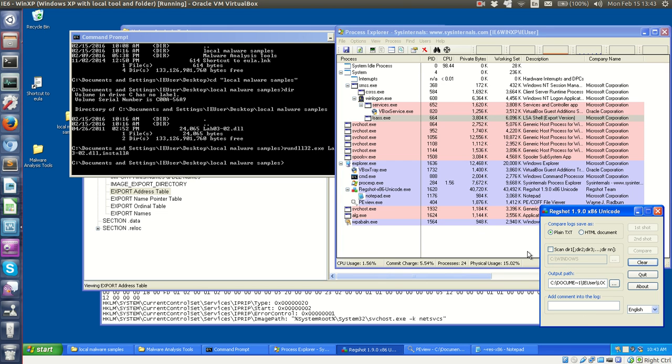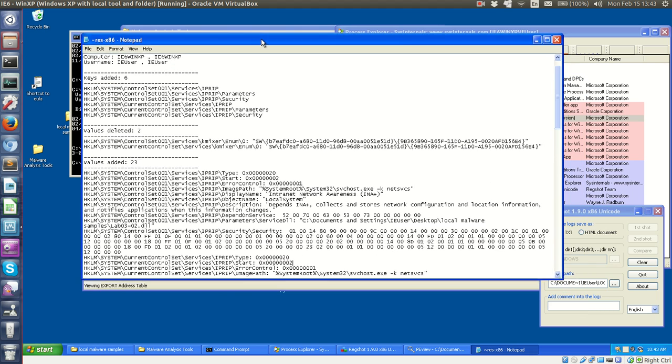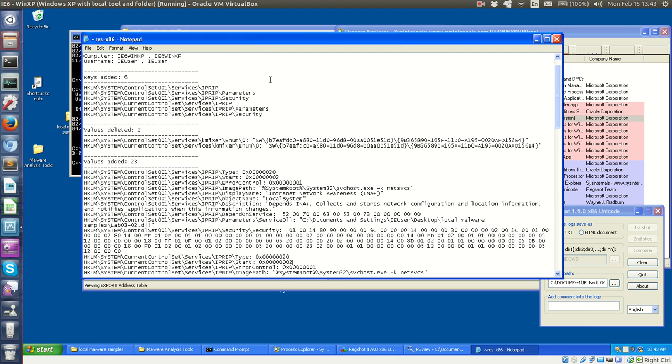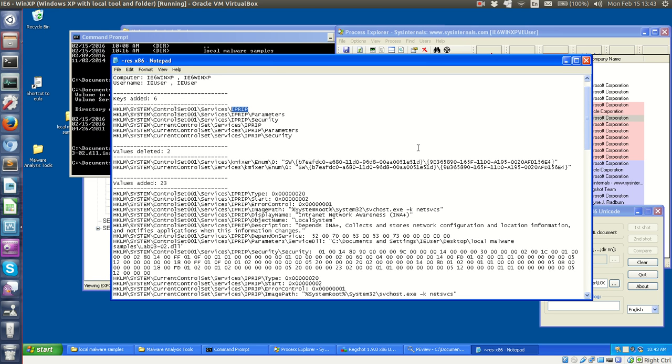But then afterwards, when I took another registry snapshot, what I see here is we see what the book wants us to see. Essentially, anything with this IPRIP moniker is the service that the DLL has installed, and so you can see there is a ton of keys added for this service.